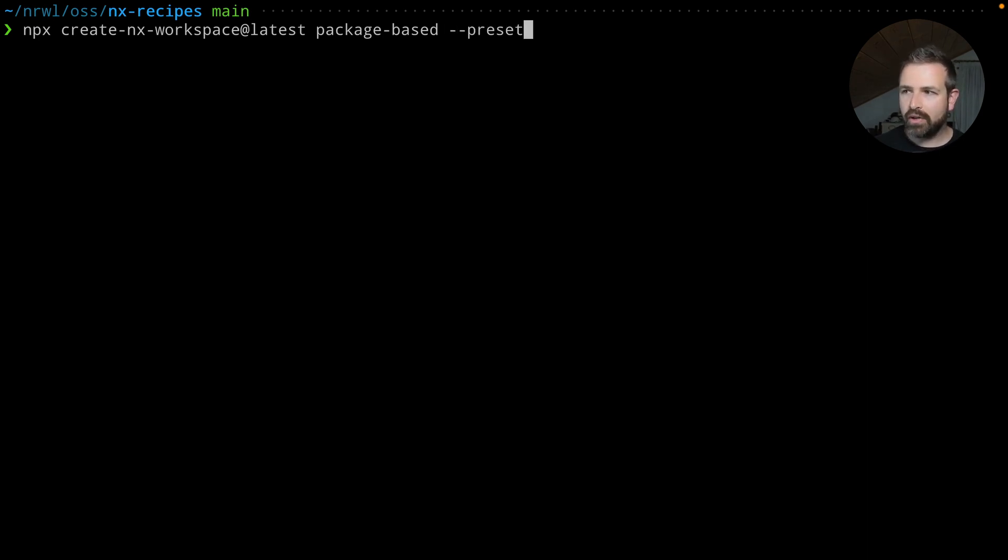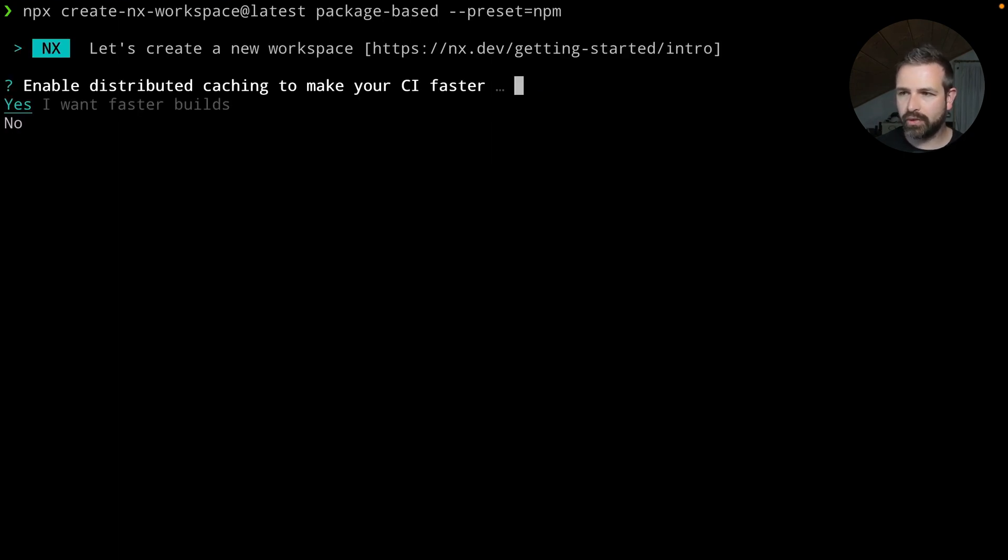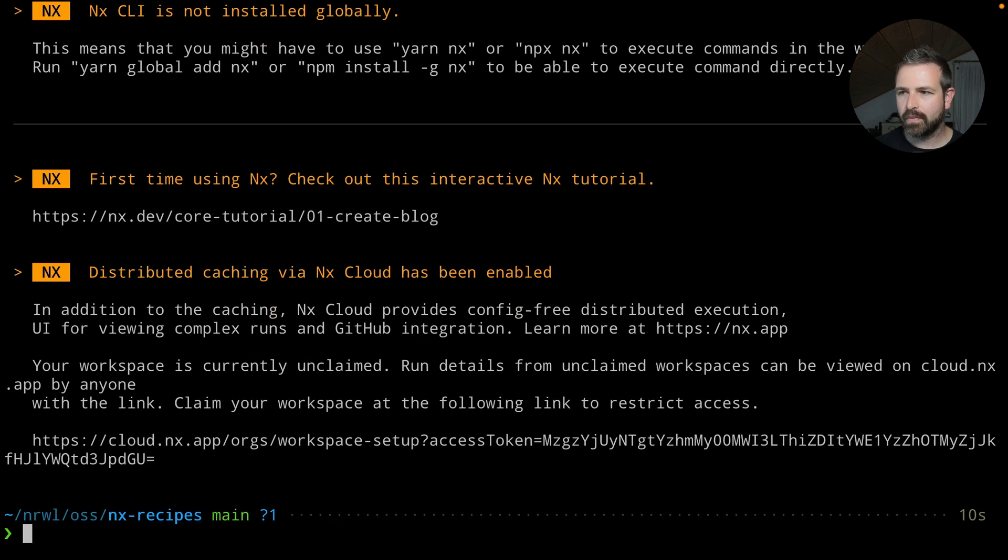The key part here is to use the preset npm. I also might want here to opt into the remote caching. And then finally, we should get our workspace.